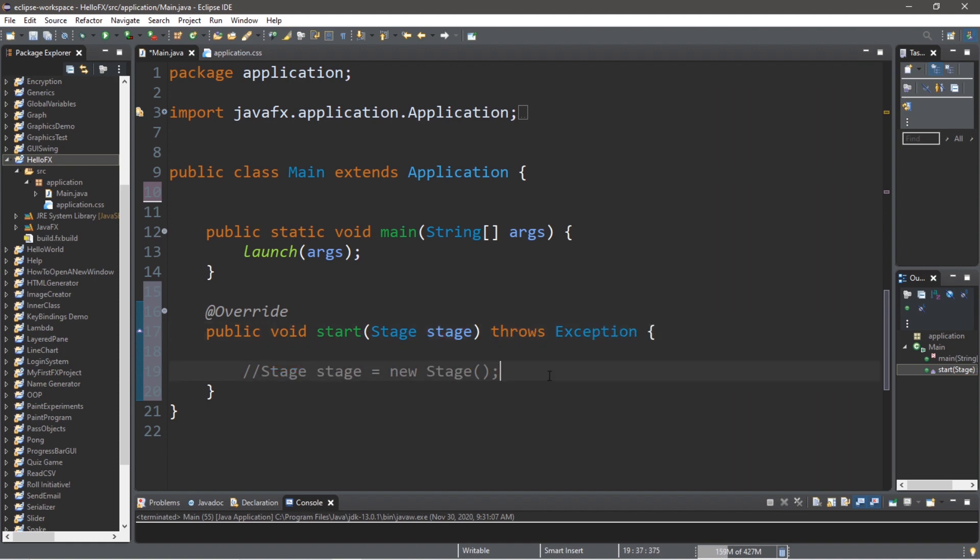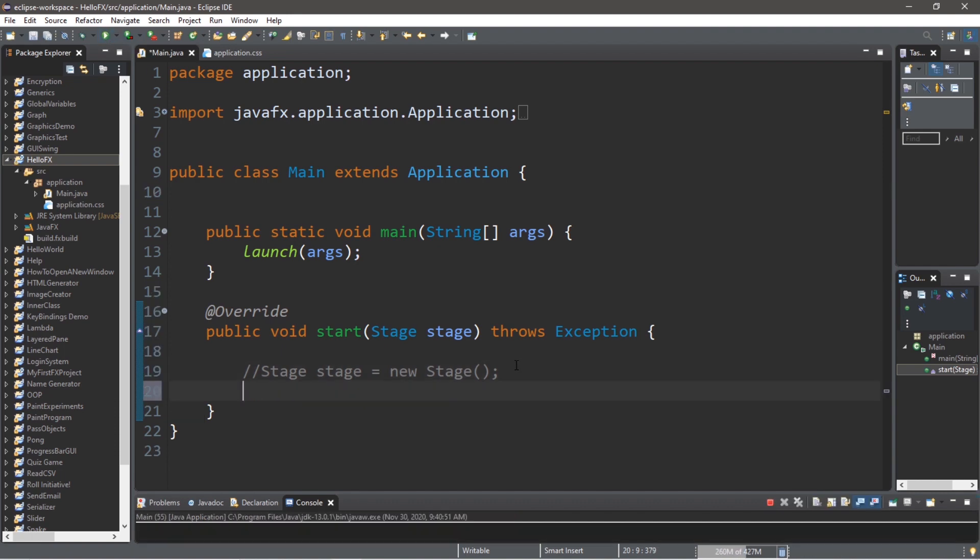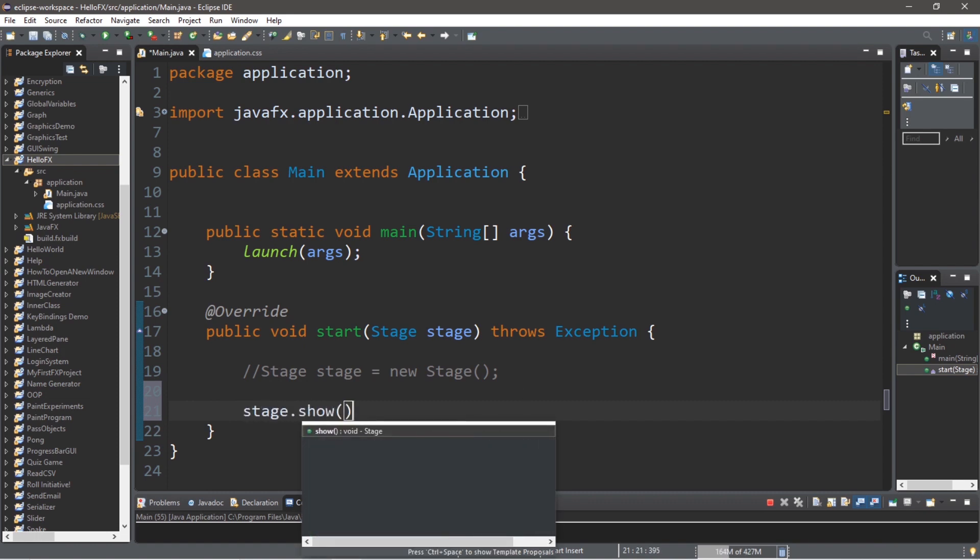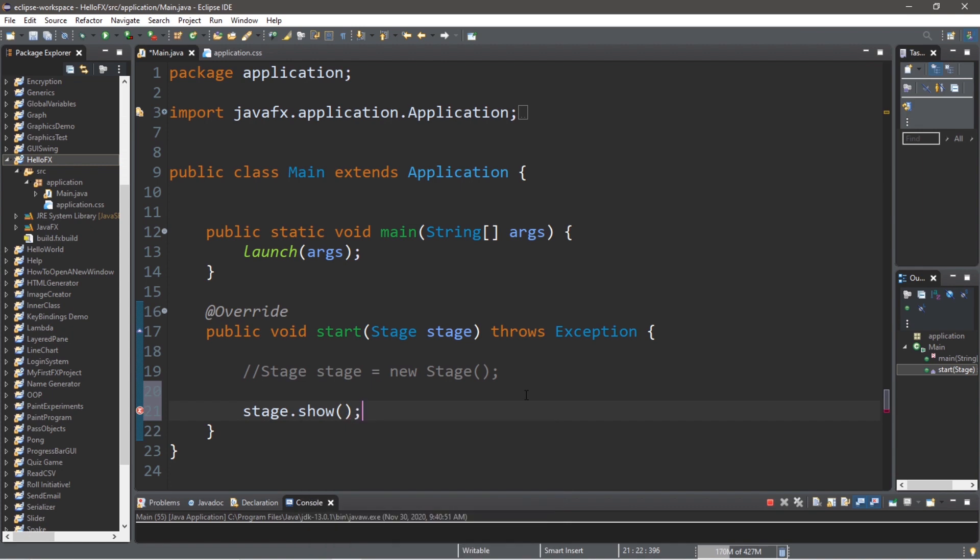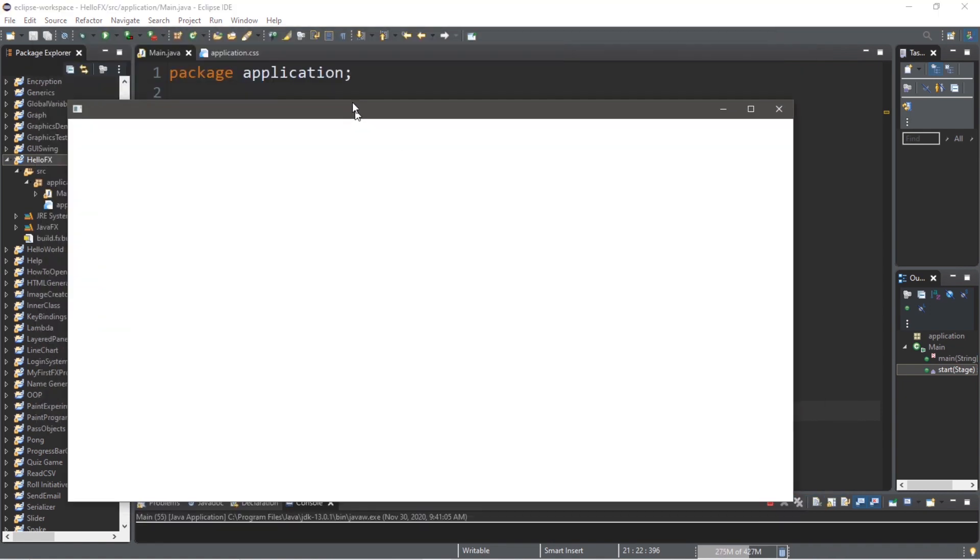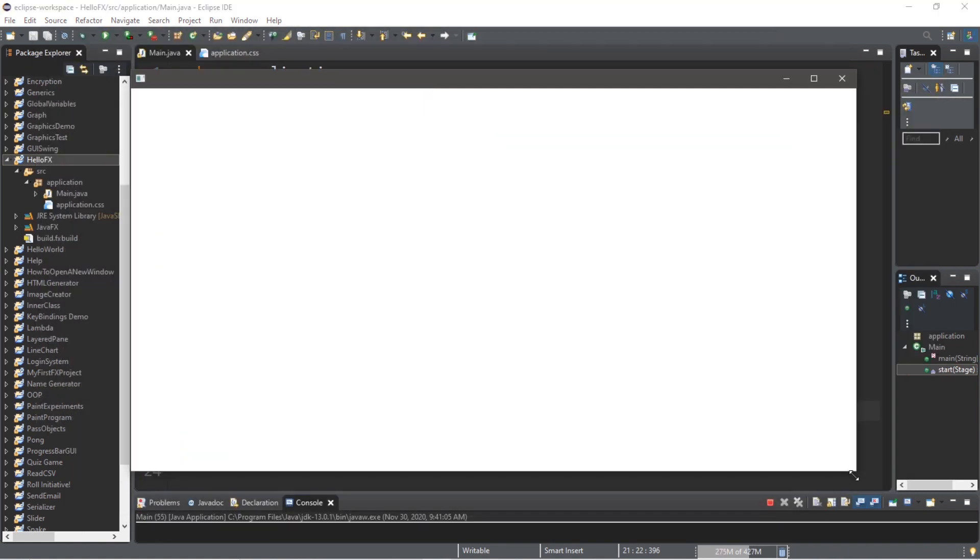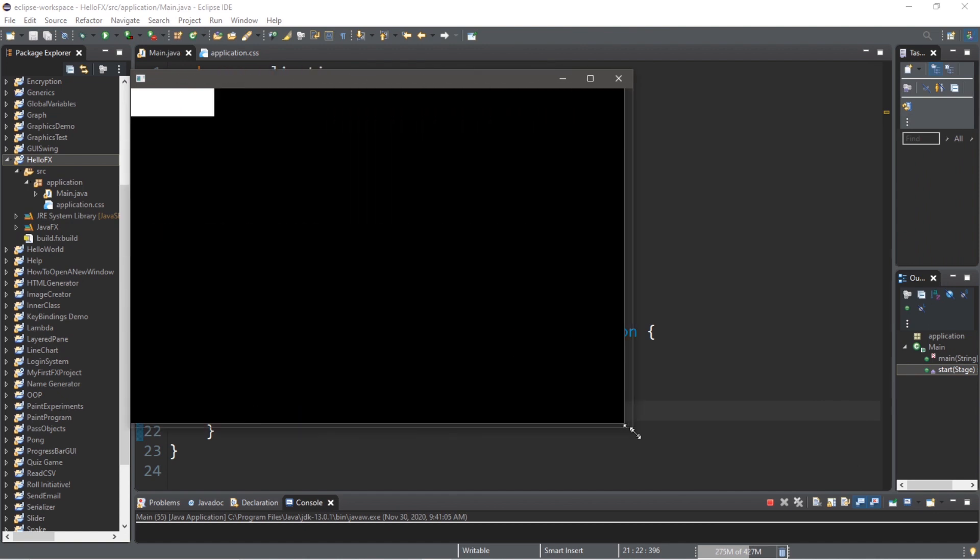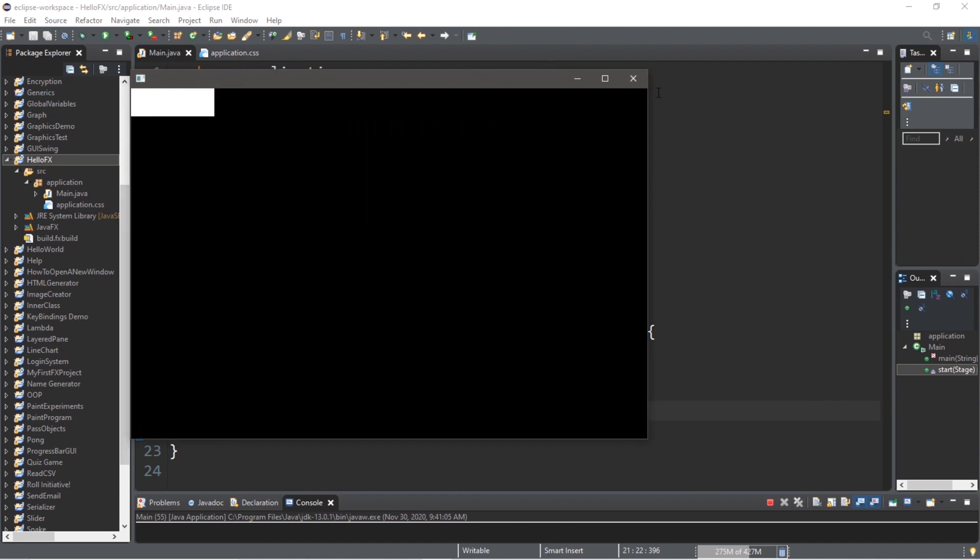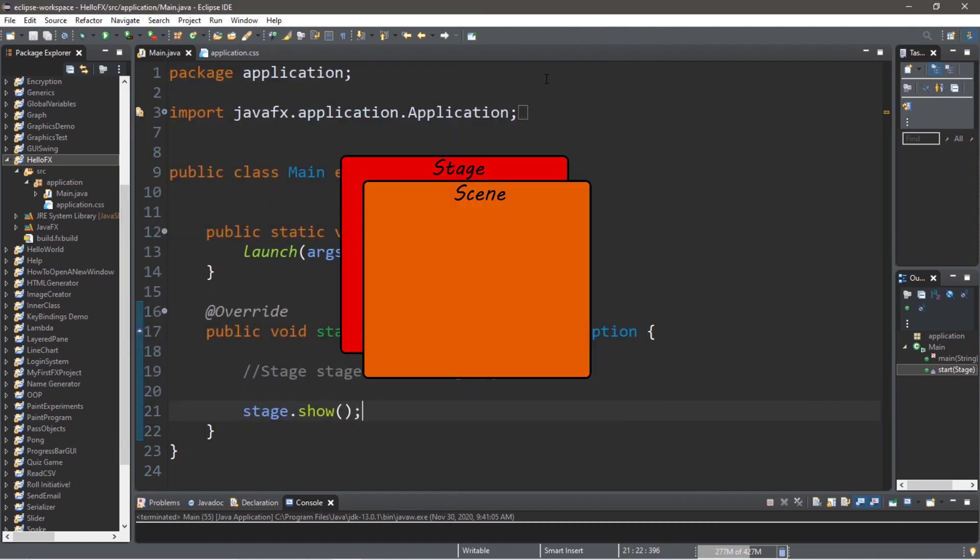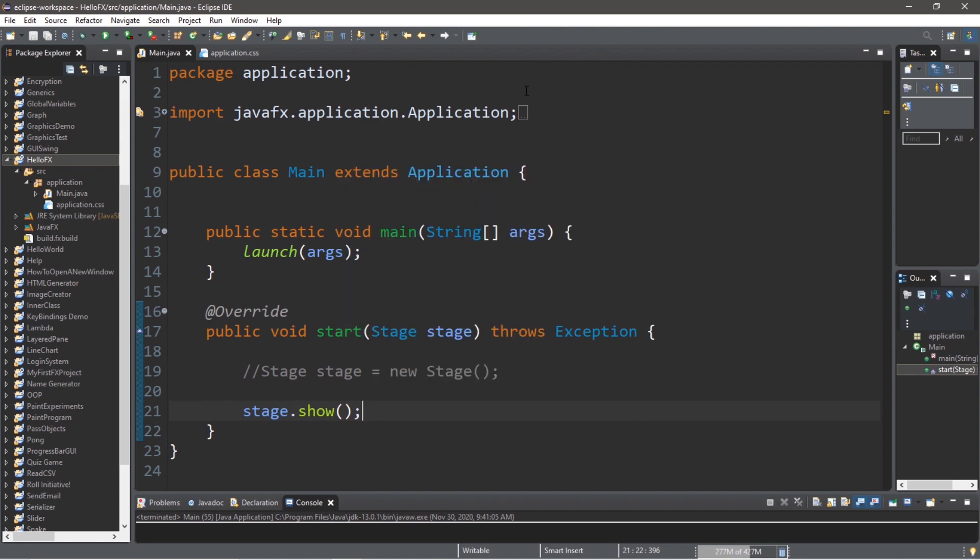So we currently have a stage, but if I were to run this, we can't actually see the stage. So at the end of the start method, we're going to use stage.show to show the stage. So you want to be sure to keep this at the end of the start method. So now if I were to run this, we can actually see the stage, but we'll probably want to customize this. You can see that it's kind of funky with the colors right now. So that's because we need to add a scene to the stage. That's the next layer.